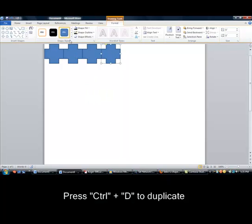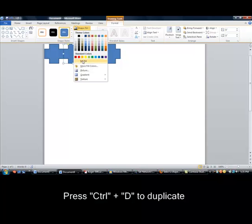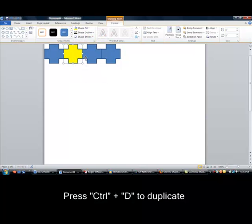You can change the color of the shape by clicking on it, then clicking on the fill color and selecting the color you want it to be.